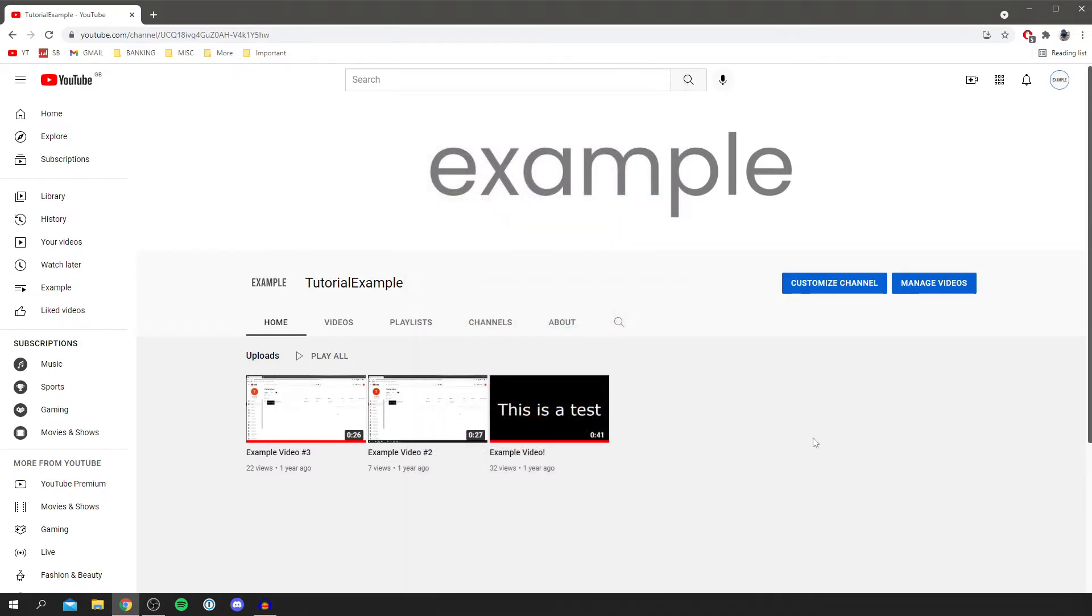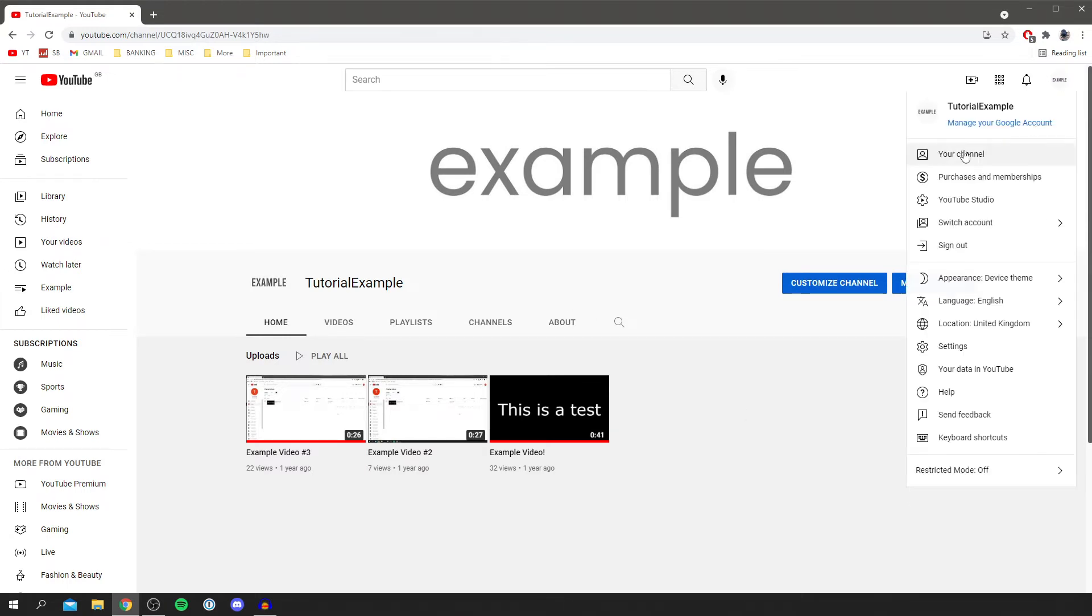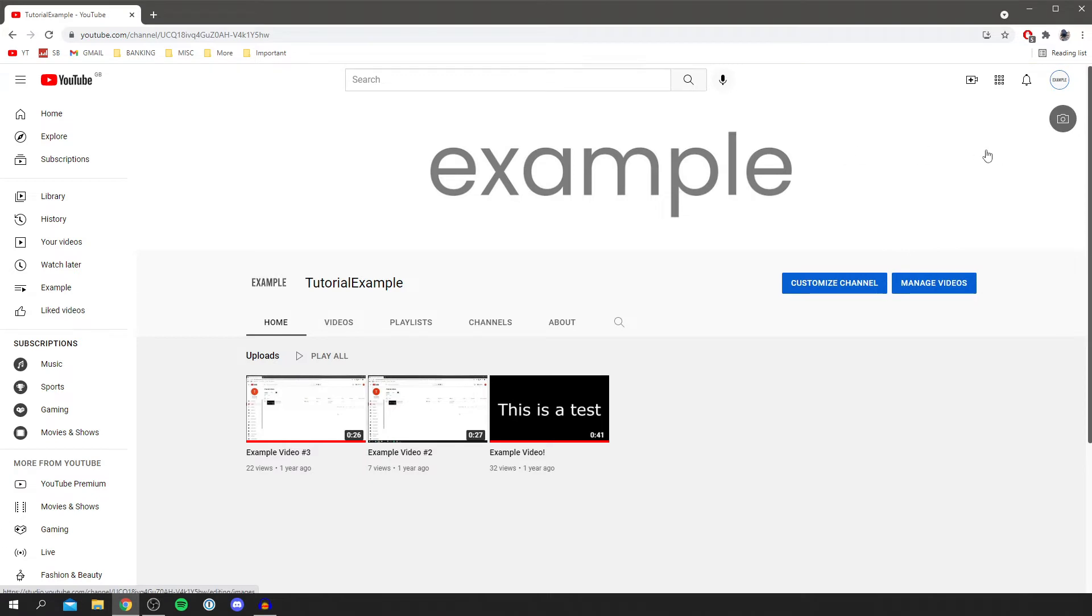Now we can get fully into this. To get to this position where I currently am, all you need to do is go to anywhere on YouTube, and in the top right, simply click your channel. It's going to take you to this page here.